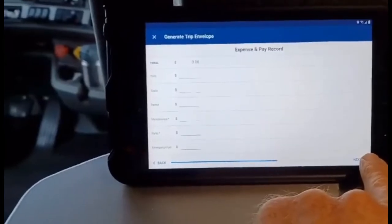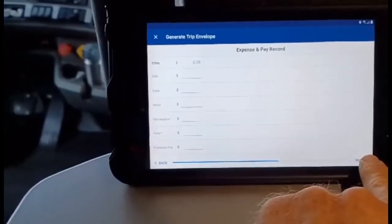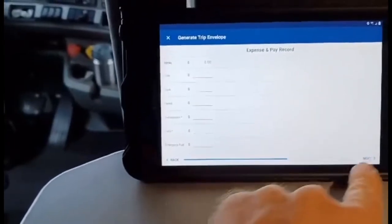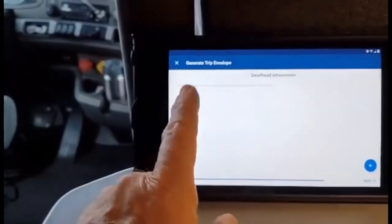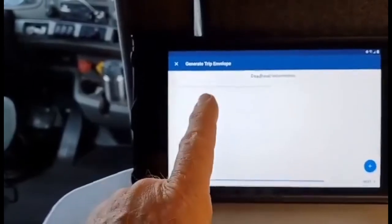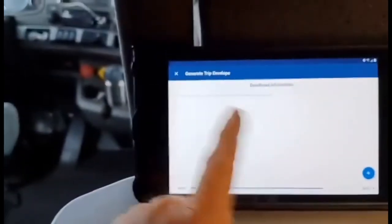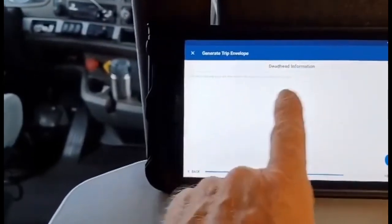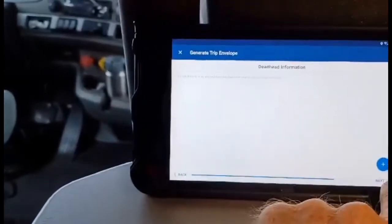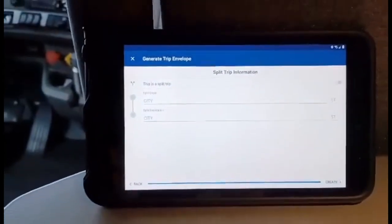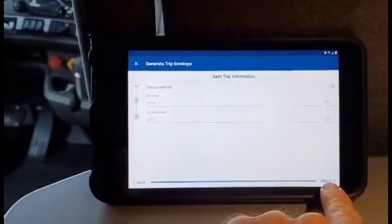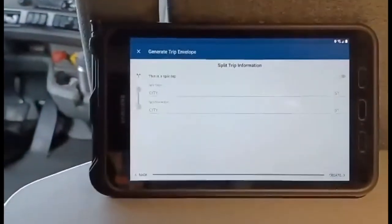That goes for lumpers too. There's a 'Next' button for the next page and a 'Back' button if you want to go back and check something. Deadhead information: for this job the deadhead mileage was zero, but make sure your deadhead info shows where you started and where you picked up the load — the miles driven before getting the load. Then the Split Information page: if it's a split trip, they want your city of origin and where the split took place. Finally, hit 'Create' — that's the last part you fill out.